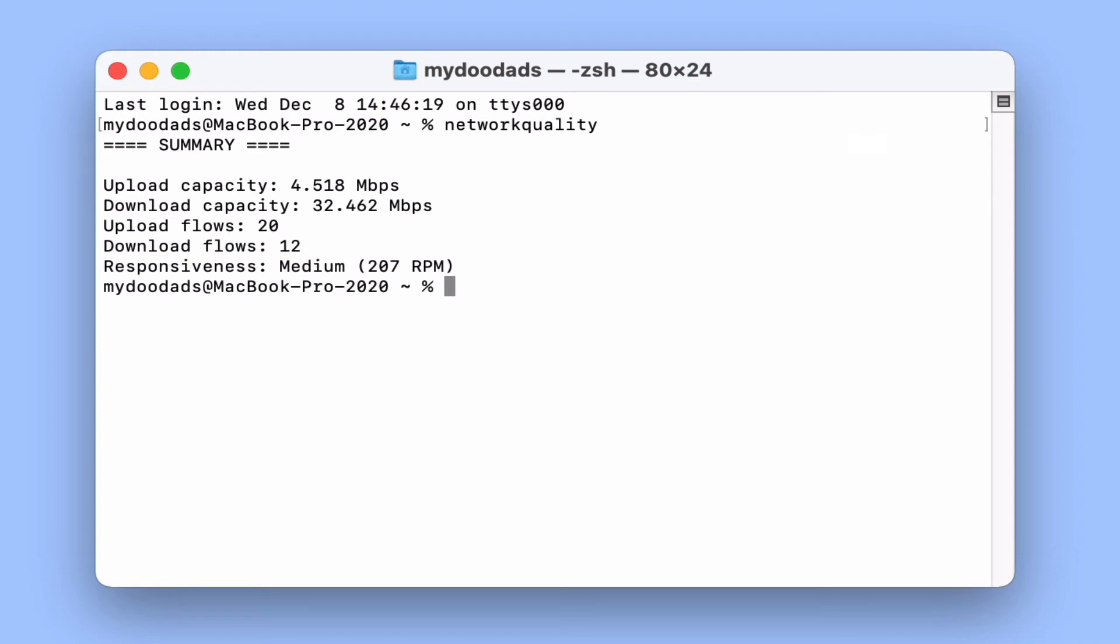Finally in our summary we have responsiveness which is a simple assessment of our internet connection based on something called RPM or round trips per minute. RPM is basically a measurement of the number of sequential round trips or transactions that our internet connection can do in a minute.